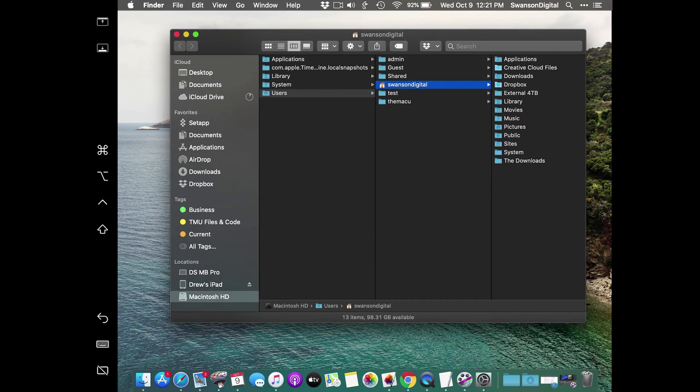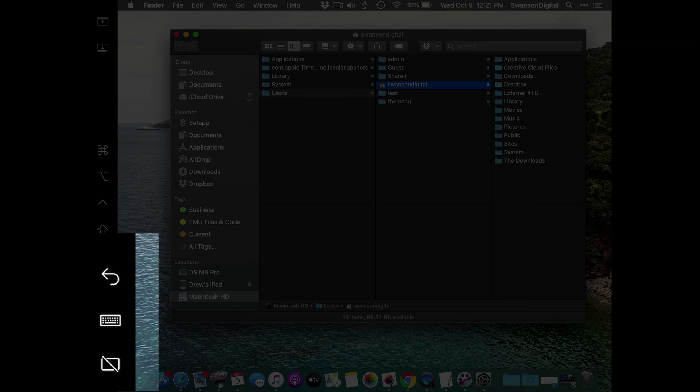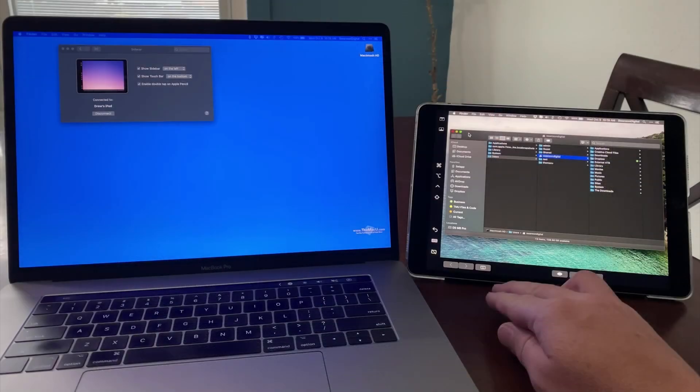At the bottom of the Sidebar is an Undo button, a button to bring up the iPad keyboard, and a button to disconnect the iPad from Sidecar, removing it as an extra display.